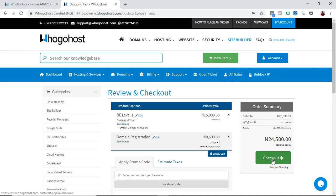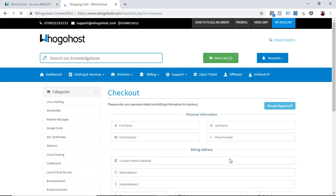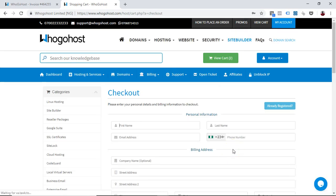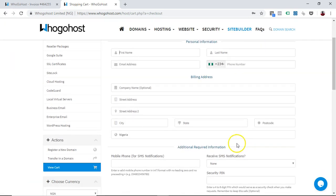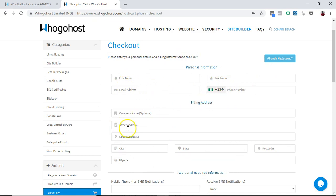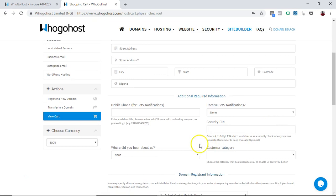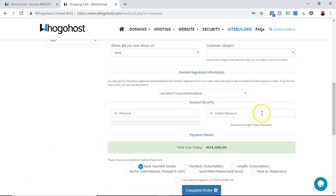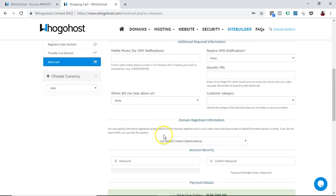What you need to do next is to click checkout, and you're a step closer to actually having your domain. So what you need to do here is just need to put in all your information: your name, last name, company, street address, where you found us, and your password. You confirm it.